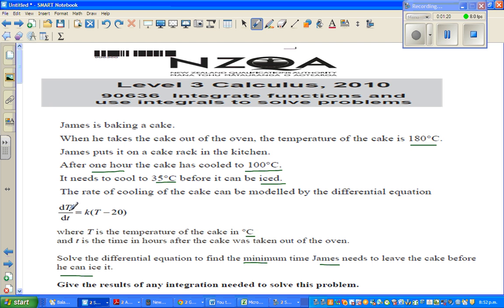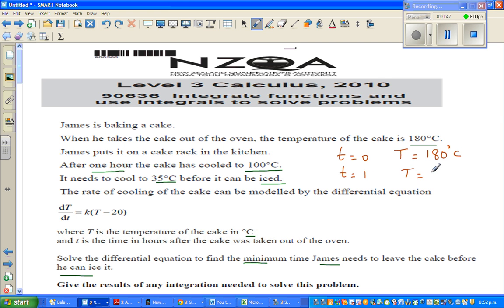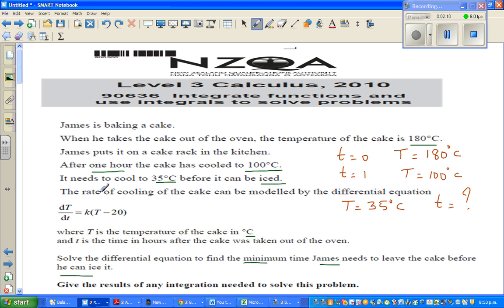We have T as the temperature of the cake in degrees centigrade and t as the time in hours. From the information given: when t = 0, T = 180 degrees centigrade; and when t = 1, T = 100 degrees centigrade. The question asks: when T = 35 degrees centigrade, how many hours does it take? We assume there are no external factors affecting the cooling of the cake.